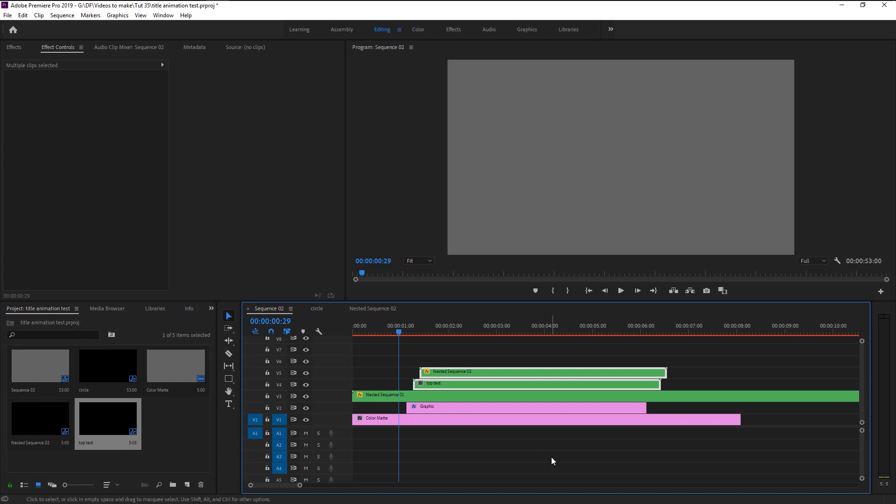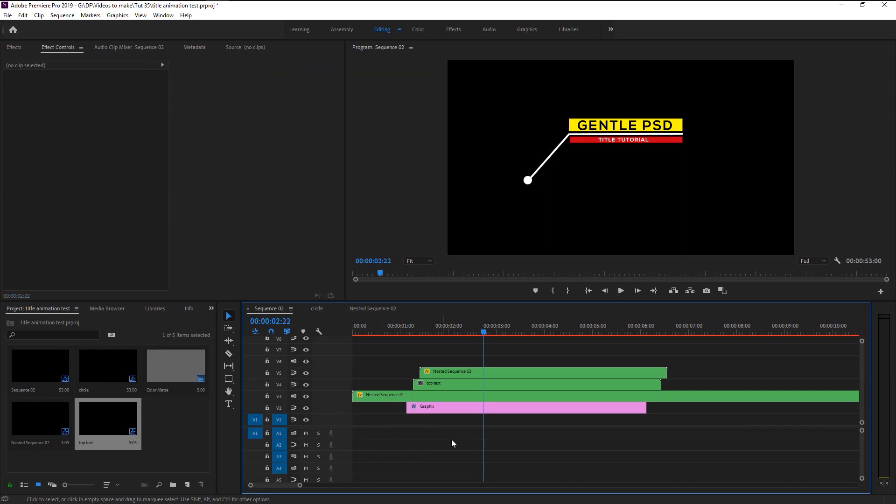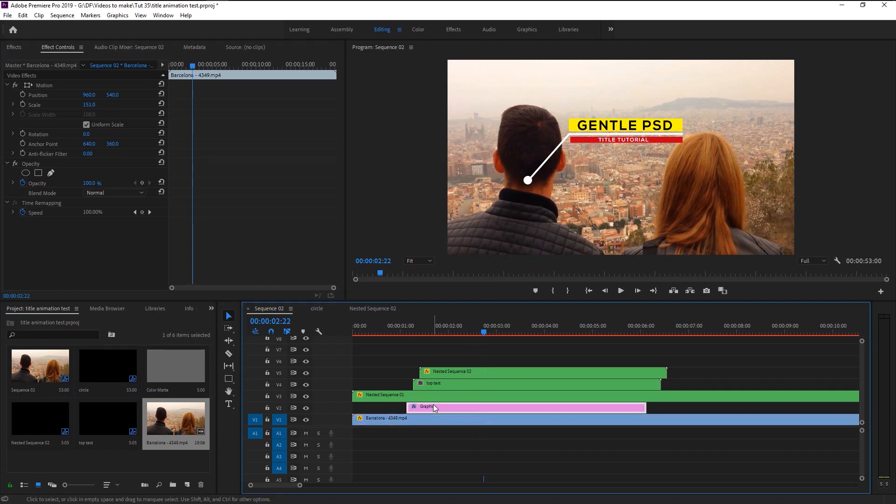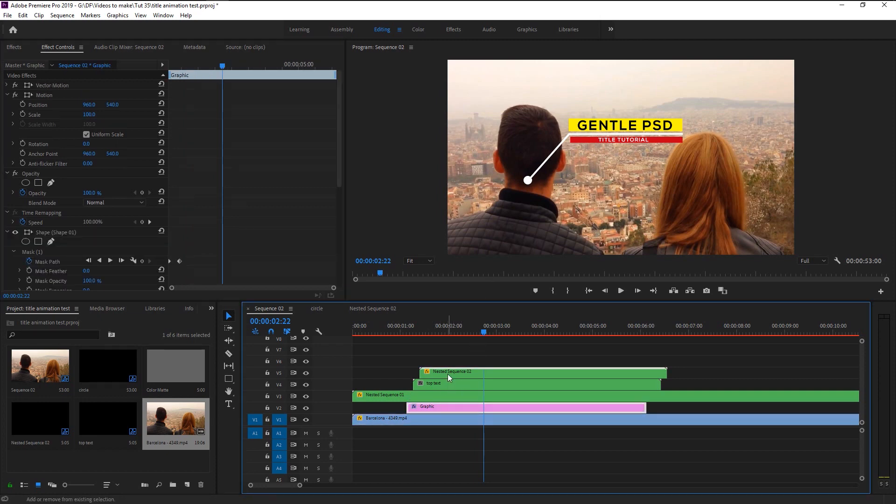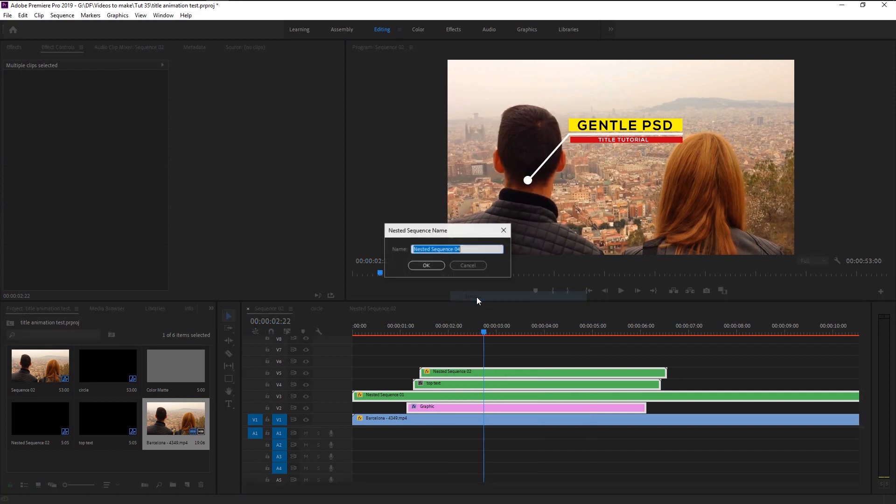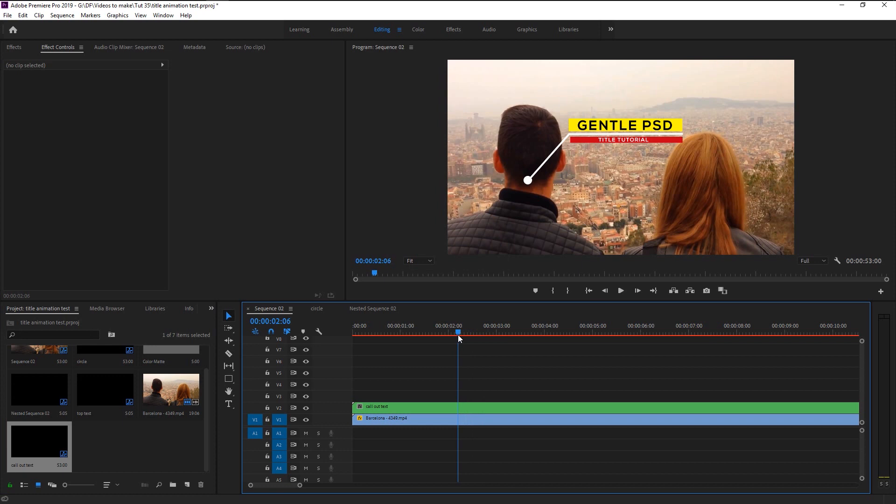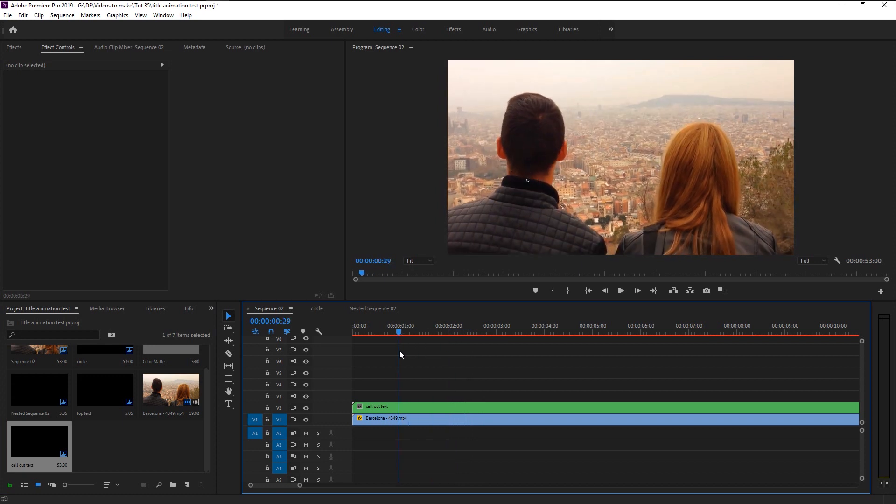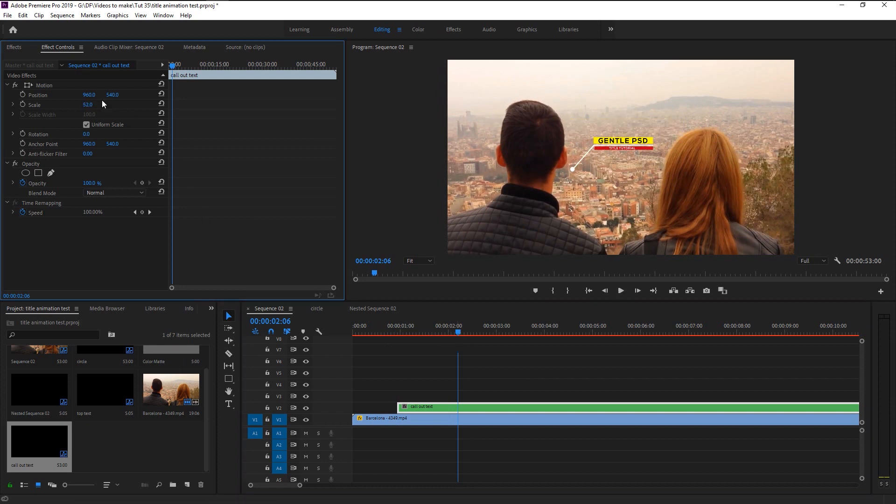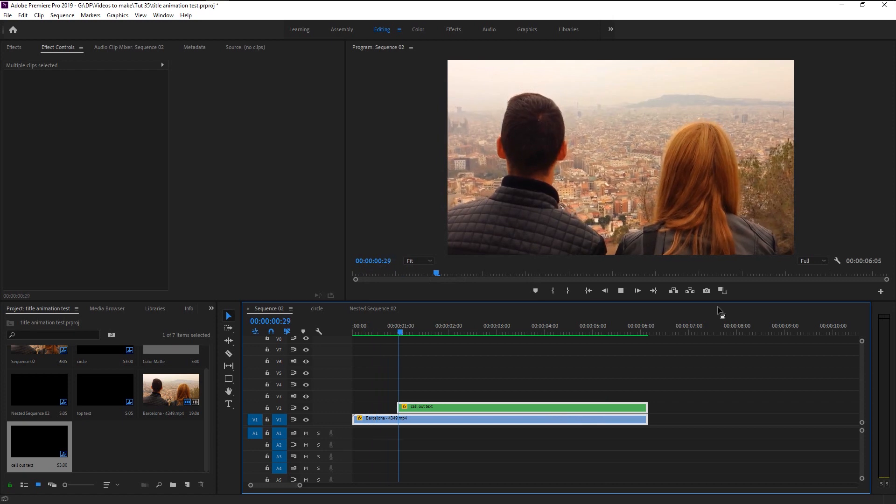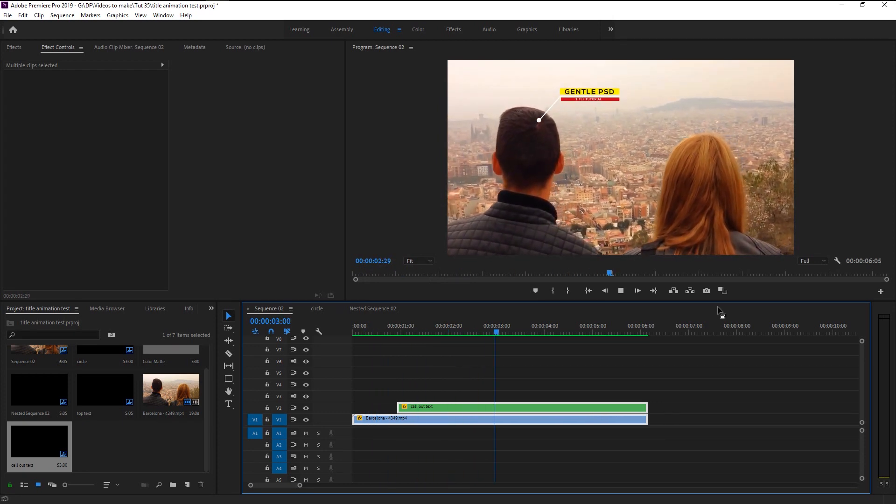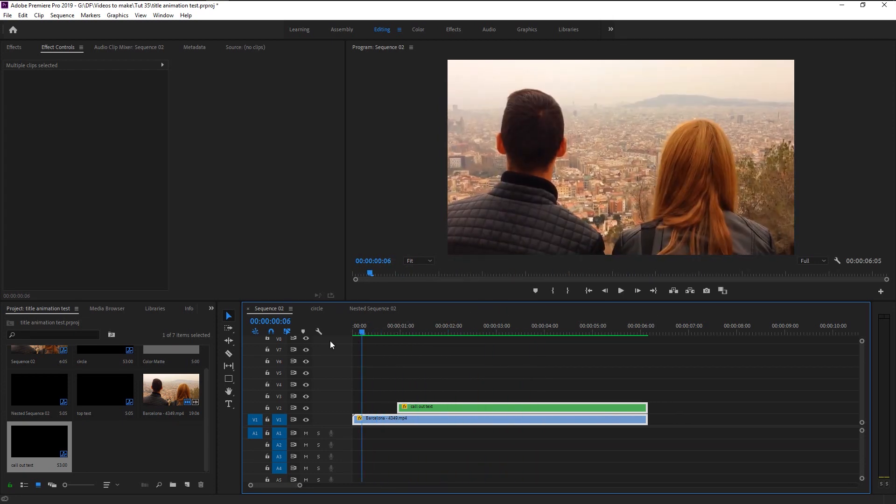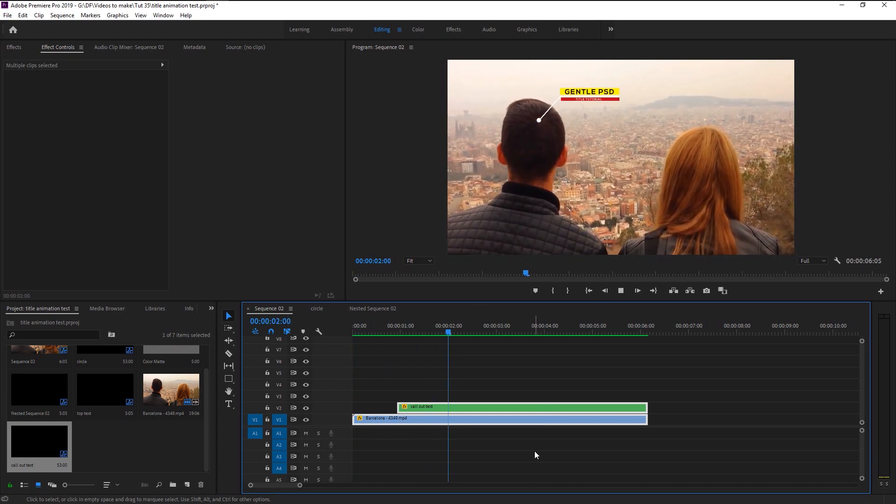Looks super perfect, but we will add some video beneath the layer and then see how it looks. Select all the graphic layers and nest it. I will name it as call-out title. Place the graphic title where we want. Play it. Now that looks super awesome. We now created our call-out animation in Premiere Pro.